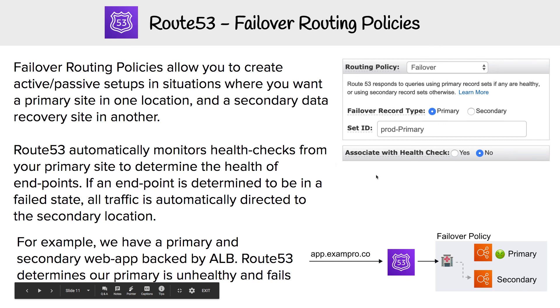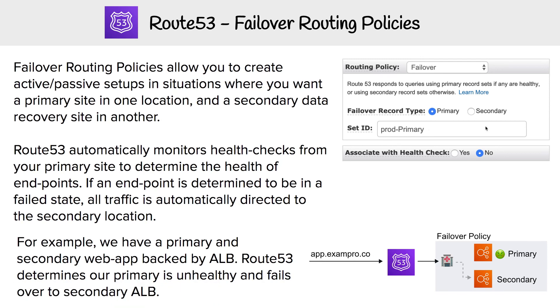You'd have to create two routing policies with the exact same domain — you just set which one is the primary and which one is the secondary. And it's that simple.